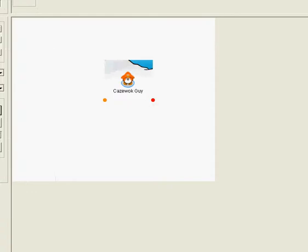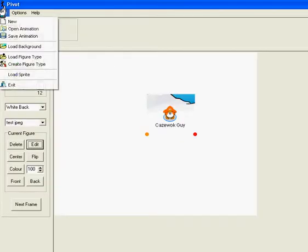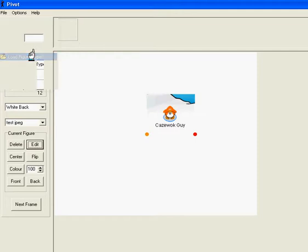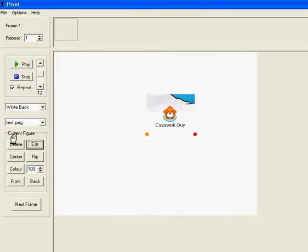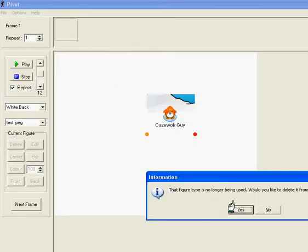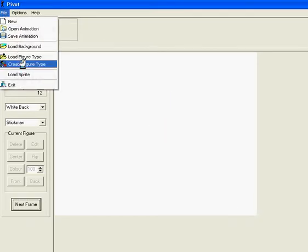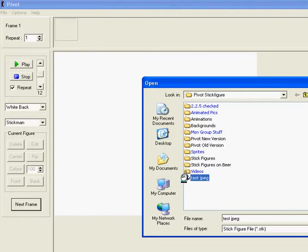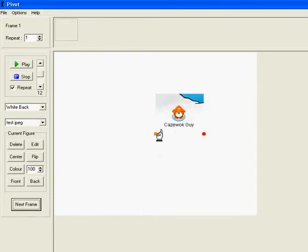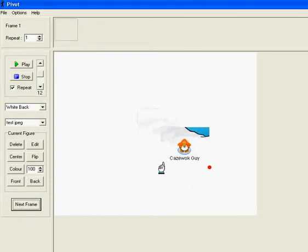...is go to Load Figure Type. Oh sorry, delete this. Load Figure Type, and test.jpg. So you can load it with multiple things.